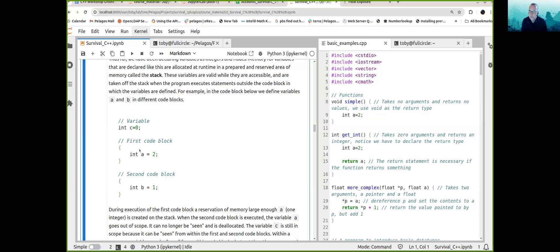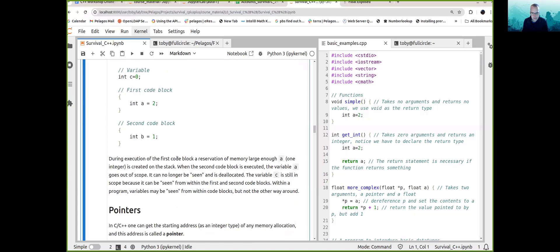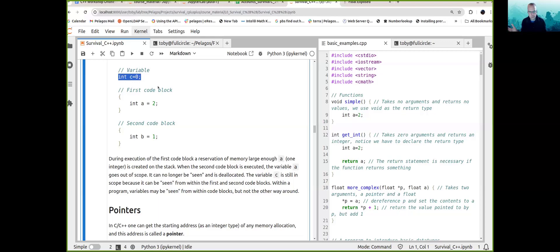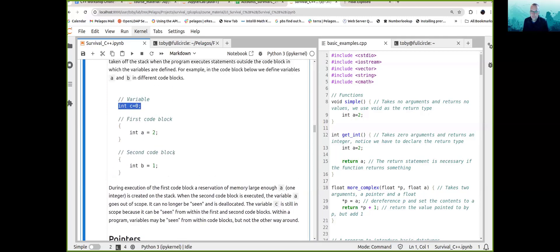Variables inside code blocks are valid while the program is inside that code block. During execution of the code block, we reserve memory for A — enough memory for one integer is created on the stack. When the second code block is executed, variable A is taken off the stack; it goes out of scope and is deallocated. Variable C is still accessible. You can see out of code blocks but not into code blocks.